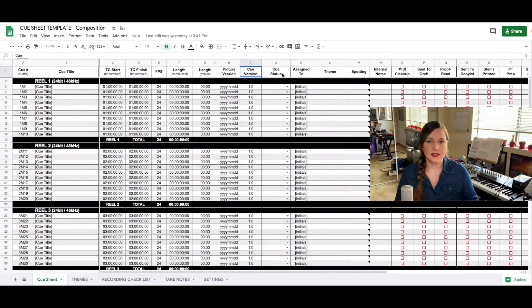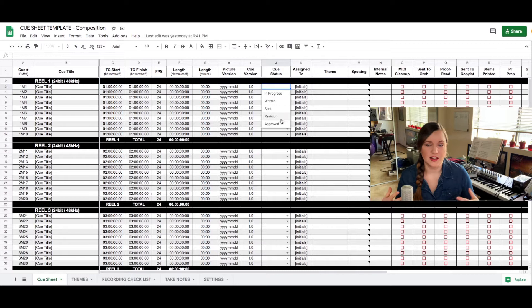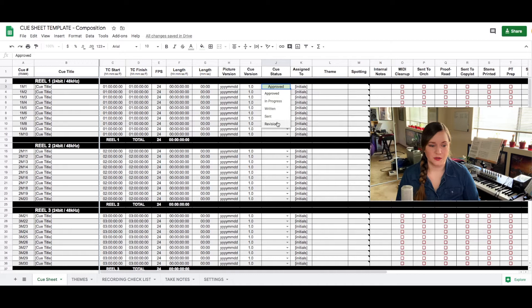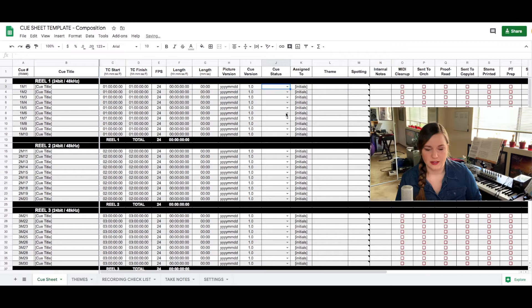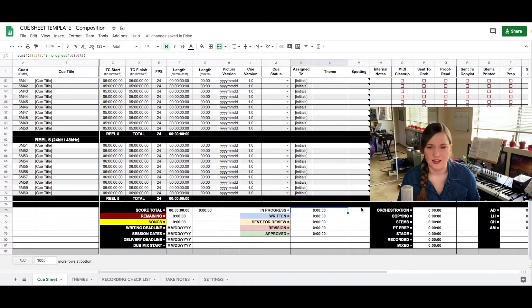Then we have the cue status column which is really just important for me internally because I can check things off as approved, as revision, as sent to production and as in process. This is important for my internal team. The formula at the bottom really calculates how much music there is left to be written and the approved revision and sent and in progress formulas really tell me how much is still left to write, how much time I have left, how much I need to do every day in order to make it to the deadline.